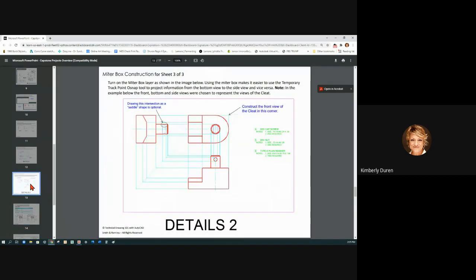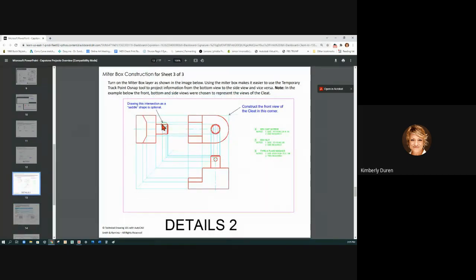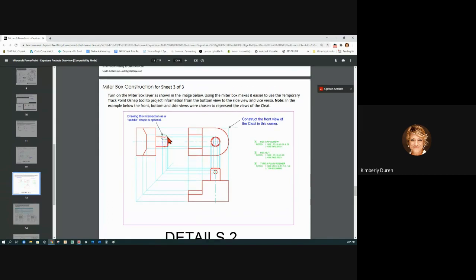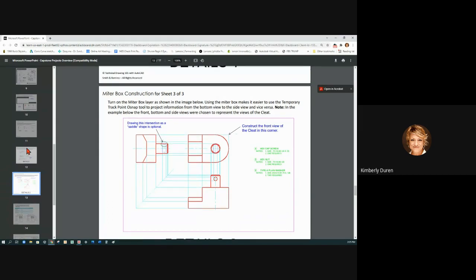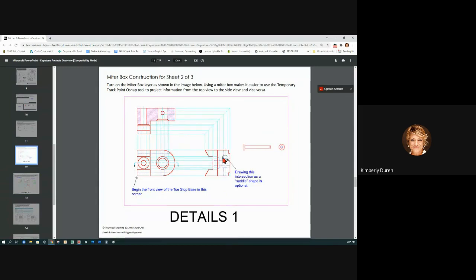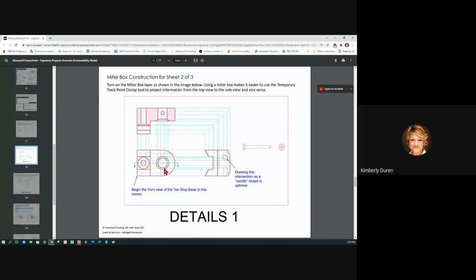These are called the saddles, and this is optional. You see how when you have a hole that breaks out of a cylinder, it has a curved edge. The same thing happens on this drawing—you see this saddle. You can draw this straight across. This is optional; we don't normally put that much detail into it.